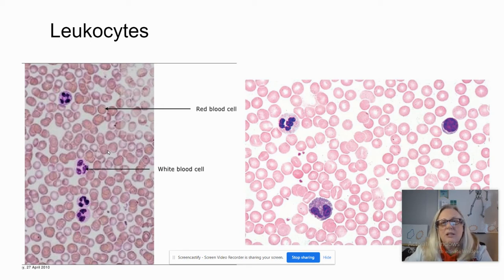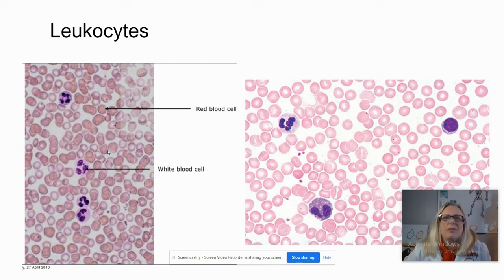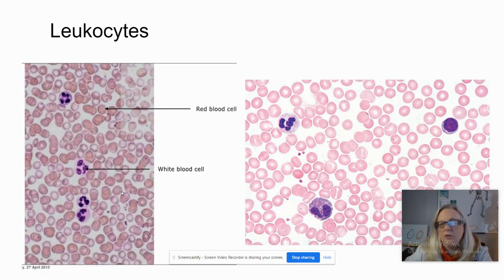The leukocytes stand out like a sore thumb — they don't look like anything else on the slide whatsoever. Our lovely lab technicians have stained them purple, so they stand out because number one, they're purple, and number two, they're huge compared to the erythrocytes. Over here it's pointing out a couple of these white blood cells. Now we have several different types of leukocytes. These I know for fact are actually called neutrophils — we don't need to get into that yet, we'll learn that later.